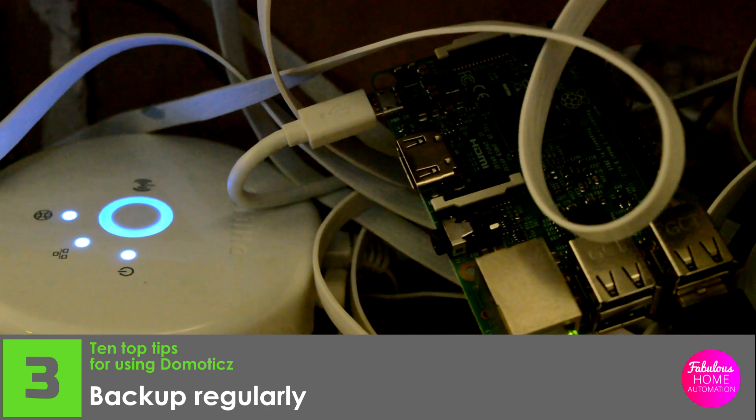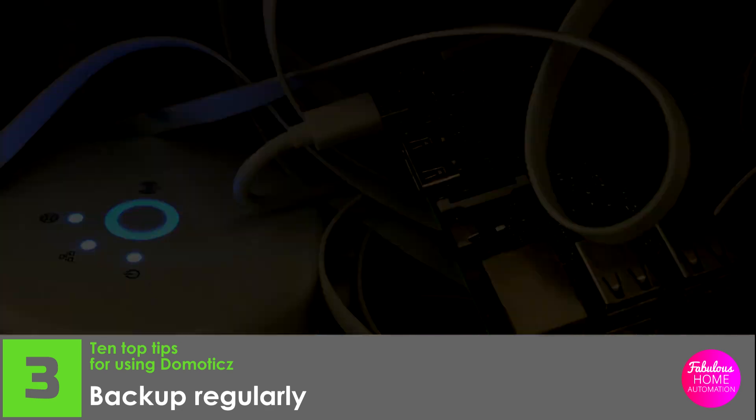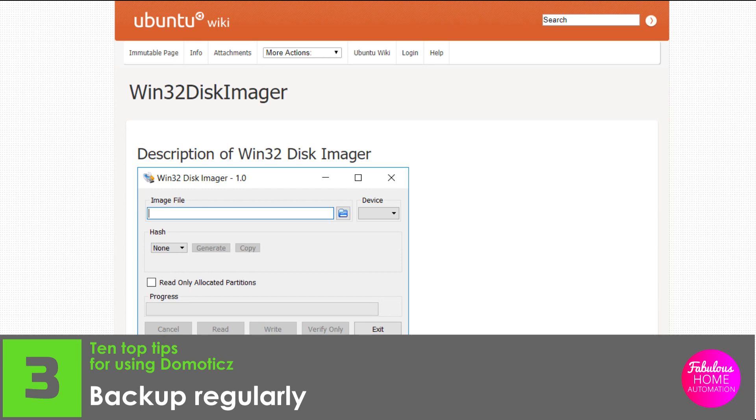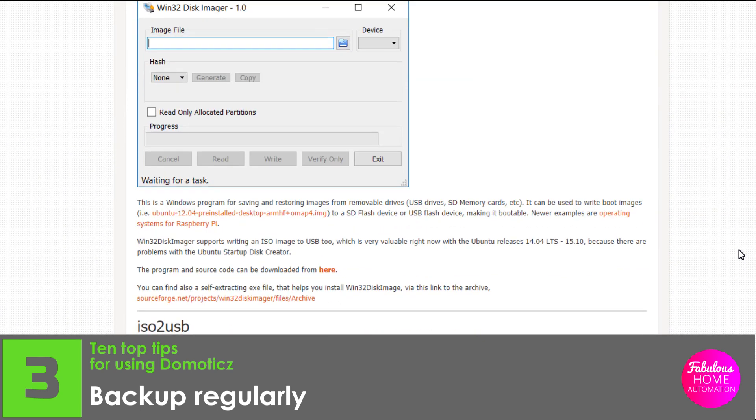Lastly, I take a complete disk image of the system every quarter. This takes significantly longer than the other two backups mentioned, but it means that should the system corrupt completely, you can erase the SD card and re-image it to bring it right back to where it was.